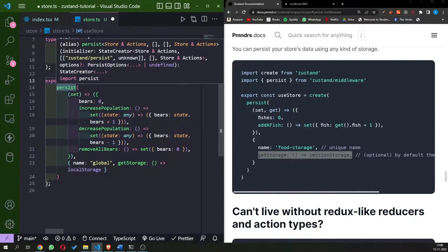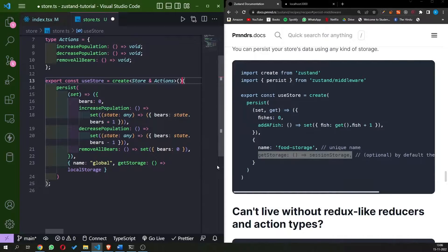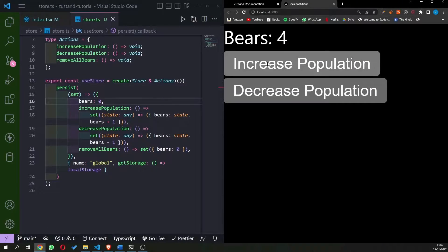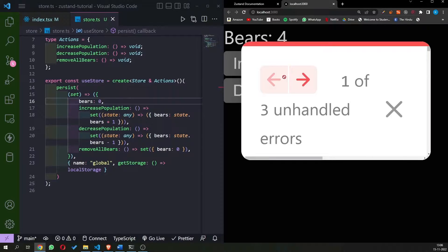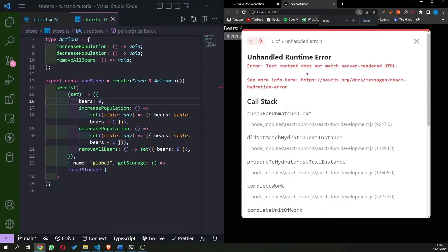The persist should work and store everything in our local storage. Now we are increasing the population, and if we refresh — we thought the state would be maintained. What we were expecting is that bears would remain four and not turn to zero again, but instead we get an error.